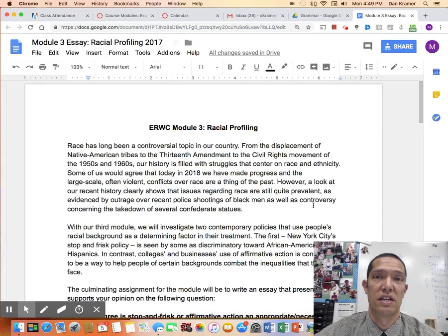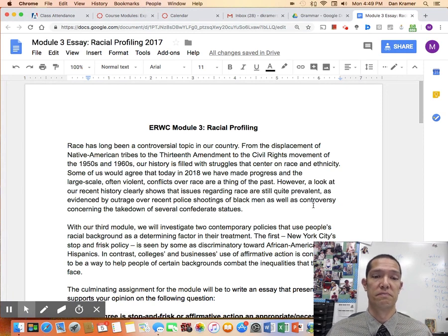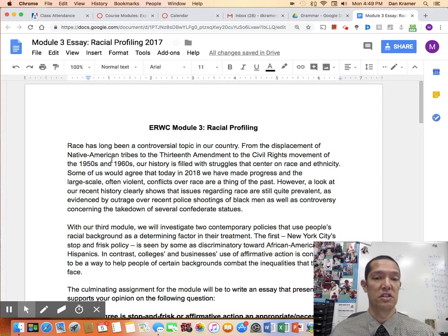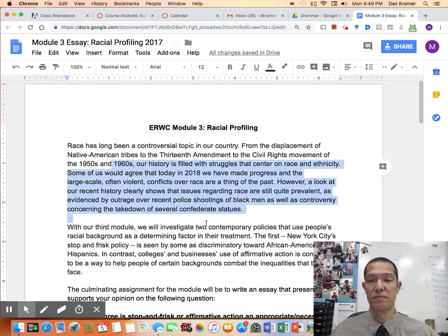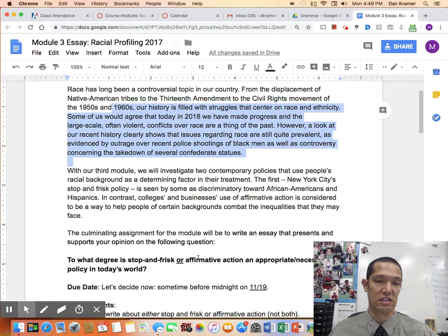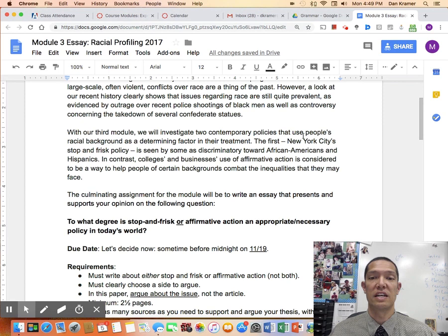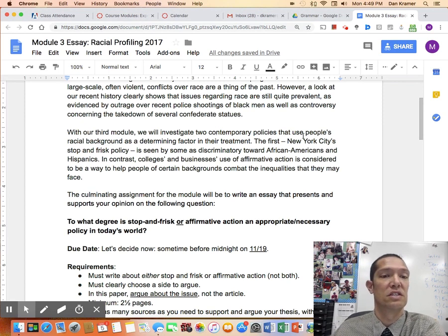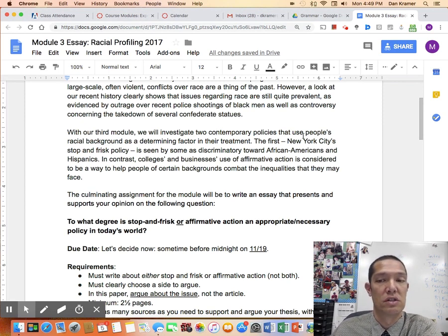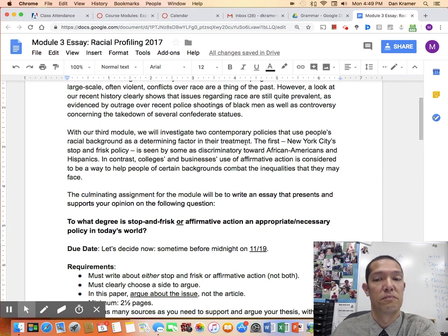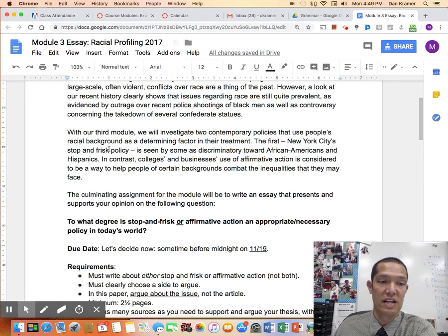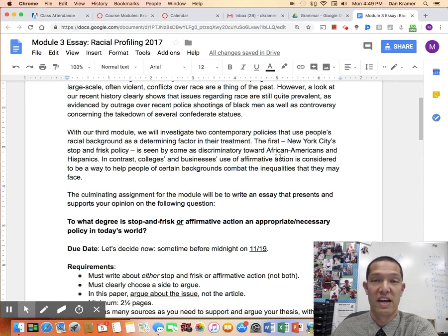I'm going to give you an explanation of the Module 3 Racial Profiling assignment. I'm going to skip over what this says here — you can just read this. It's just Introduction to Race in America. With our third module, we'll investigate two contemporary policies that involve using someone's racial background as a determining factor in their treatment: stop-and-frisk policy and affirmative action.